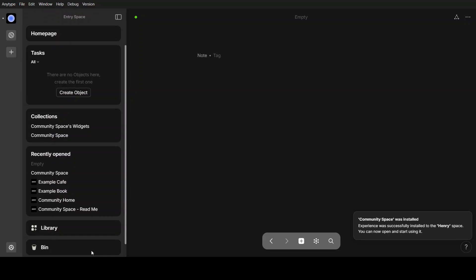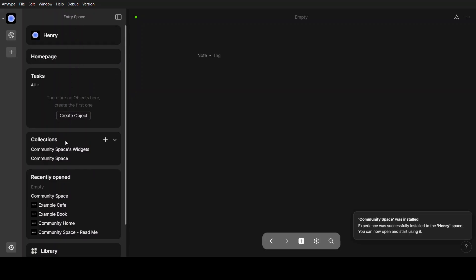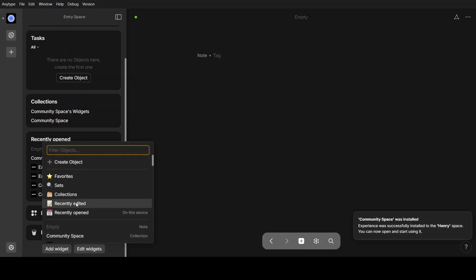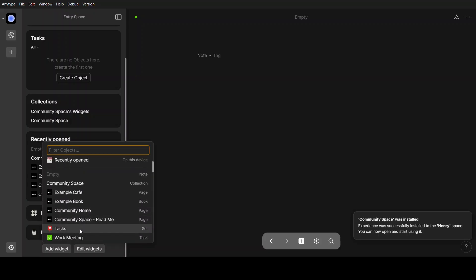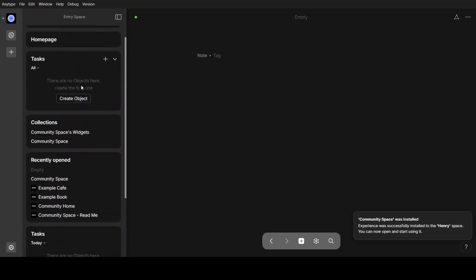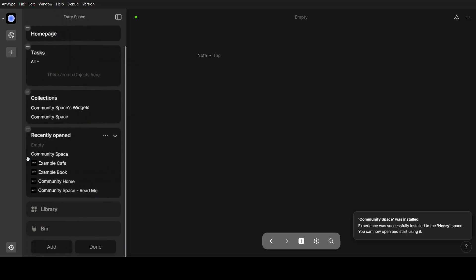For the last topic, we will talk about widgets. On the left side of the screen, you can see Henry Space, home page, tasks, and collections — these are called widgets. You can add or edit them. Clicking Add Widget will show all your recent creations in AnyType. For example, adding the task widget will display it in the sidebar. To remove a widget, click Edit Widgets — the widgets will start shaking and a remove icon will appear. Click remove and the duplicate is gone.